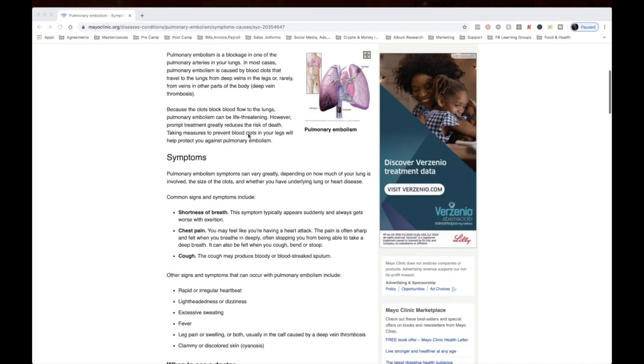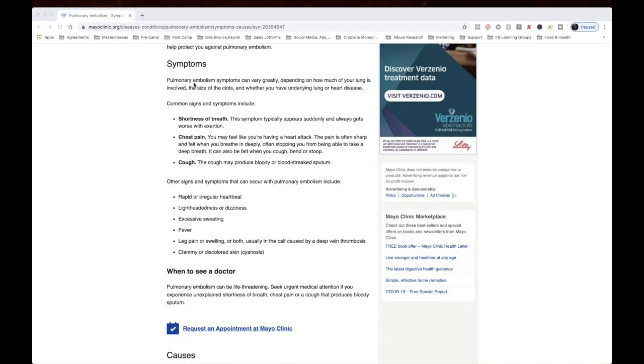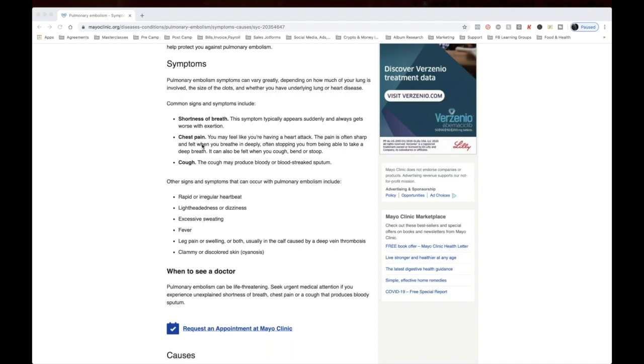Now look at the symptoms here. It says pulmonary embolism symptoms can vary greatly depending on how much your lung is involved, the size of the clots, and whether you have an underlying lung or heart disease. See that? Heart disease. Look at these symptoms. These are the exact same symptoms: shortness of breath, chest pain, feel like you're having a heart attack, cough. The cough may produce bloody or blood-streaked sputum. Rapid or irregular heartbeat, lightheadedness or dizziness, excessive sweating, and fever. It's the same exact symptoms.